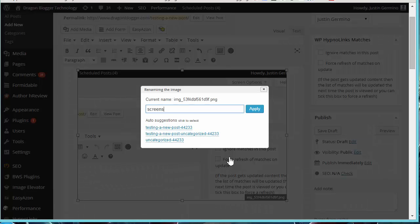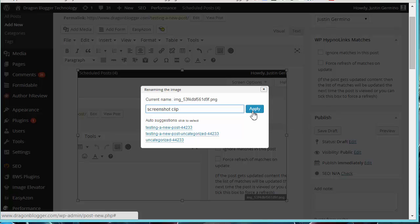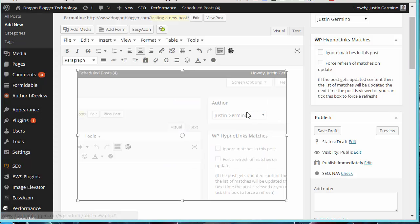You'll also notice the default image name at the bottom right of the plugin. At any time you can click on this and change the image name so that you can get better SEO value out of the image name as well.